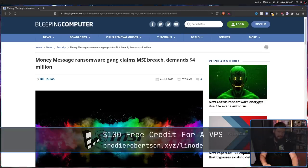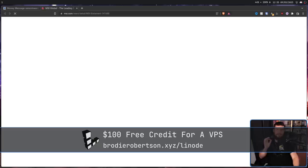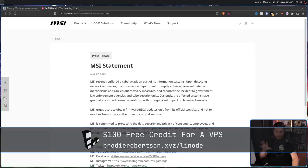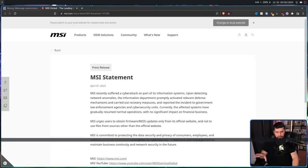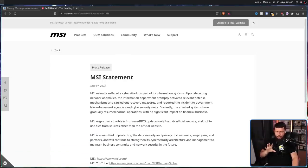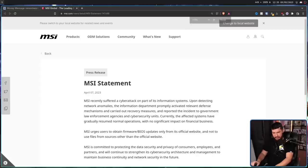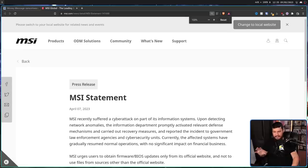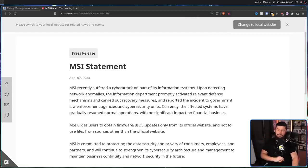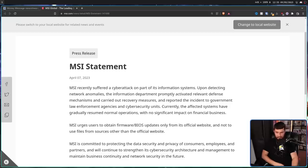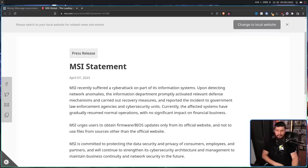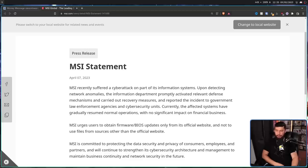That's until MSI put out a statement. They weren't very clear on what they had or what really should be done, but they did confirm a breach did occur. MSI recently suffered a cyber attack on part of its information systems. Upon detecting network anomalies, the information department promptly activated relevant defense mechanisms and carried out recovery measures, and reported the incident to government law enforcement agencies and cybersecurity units.